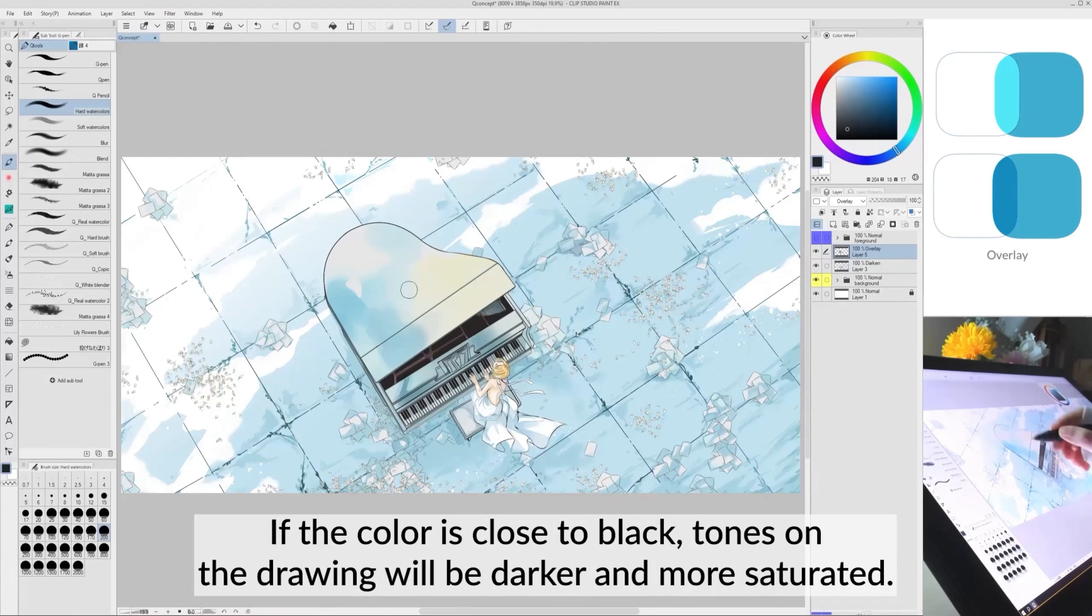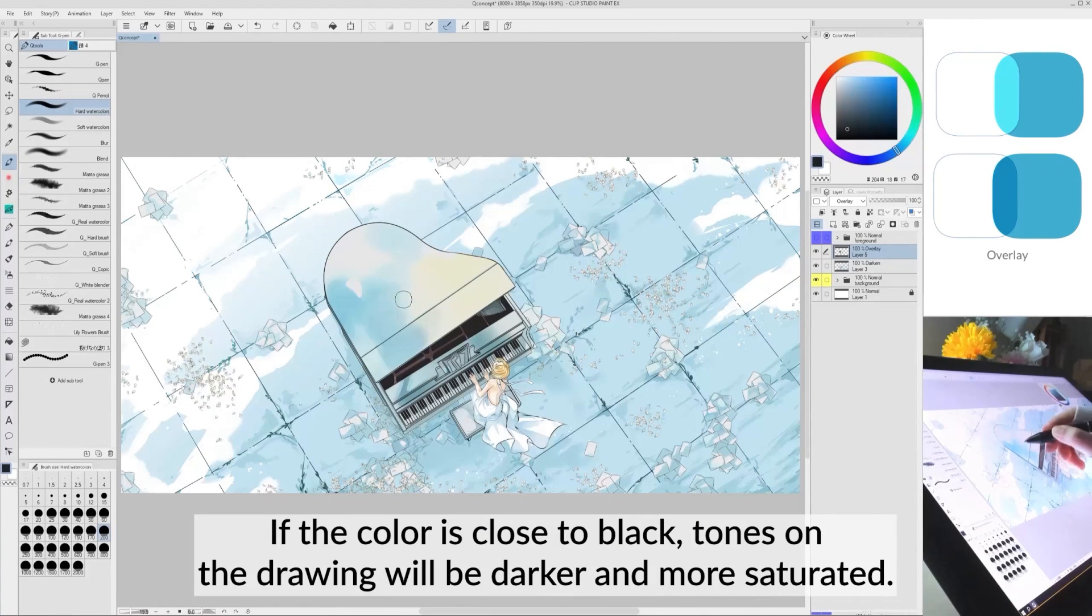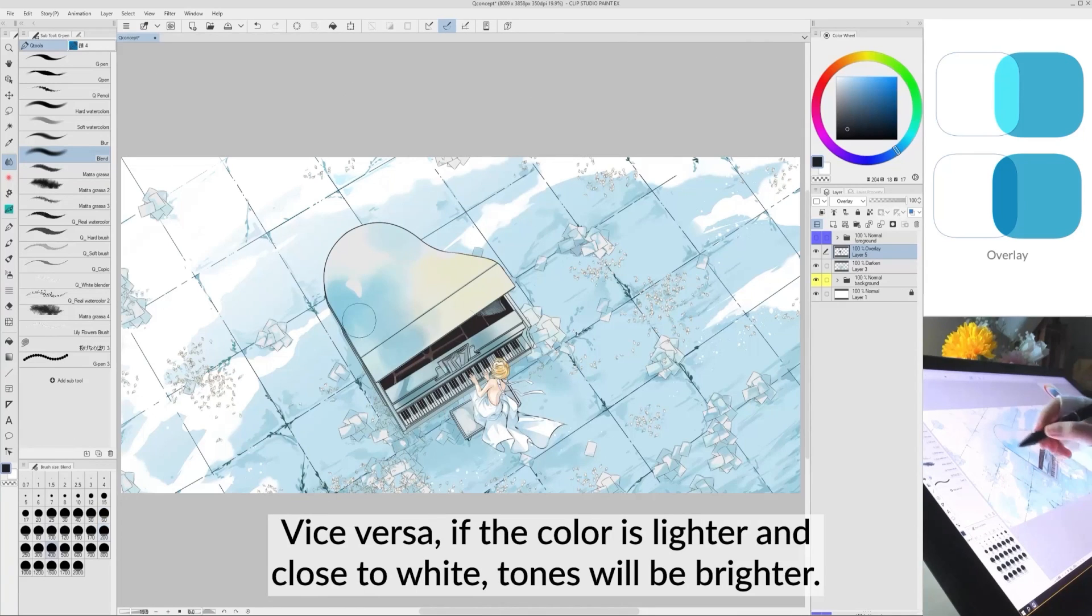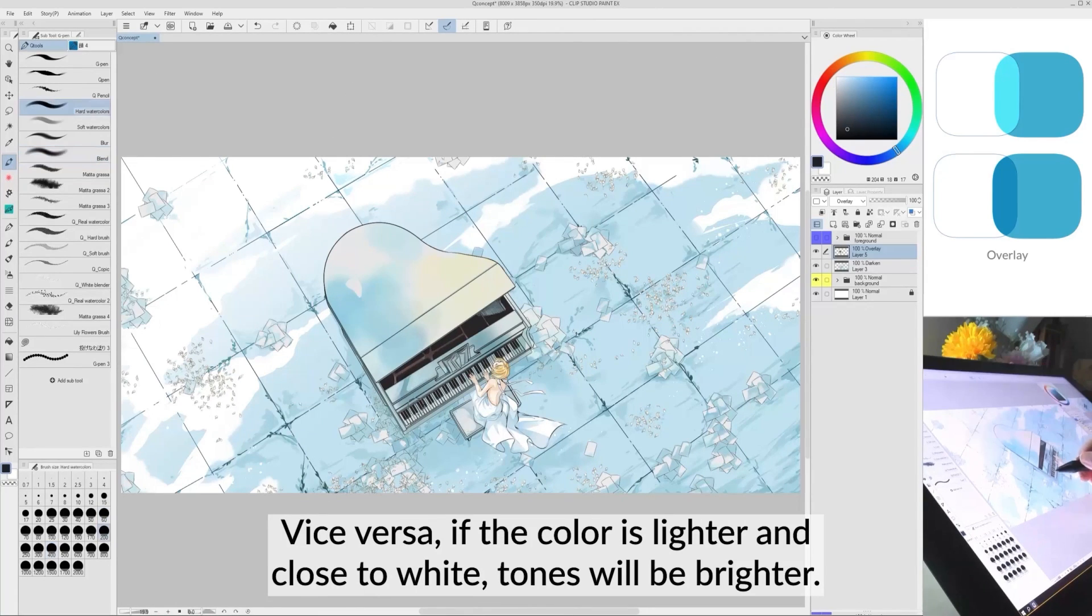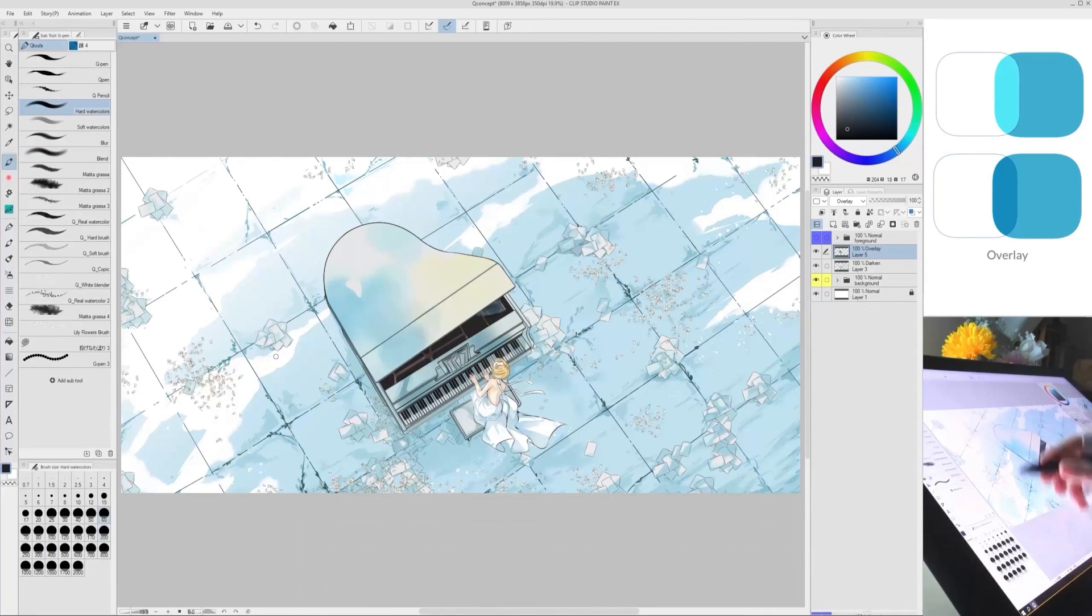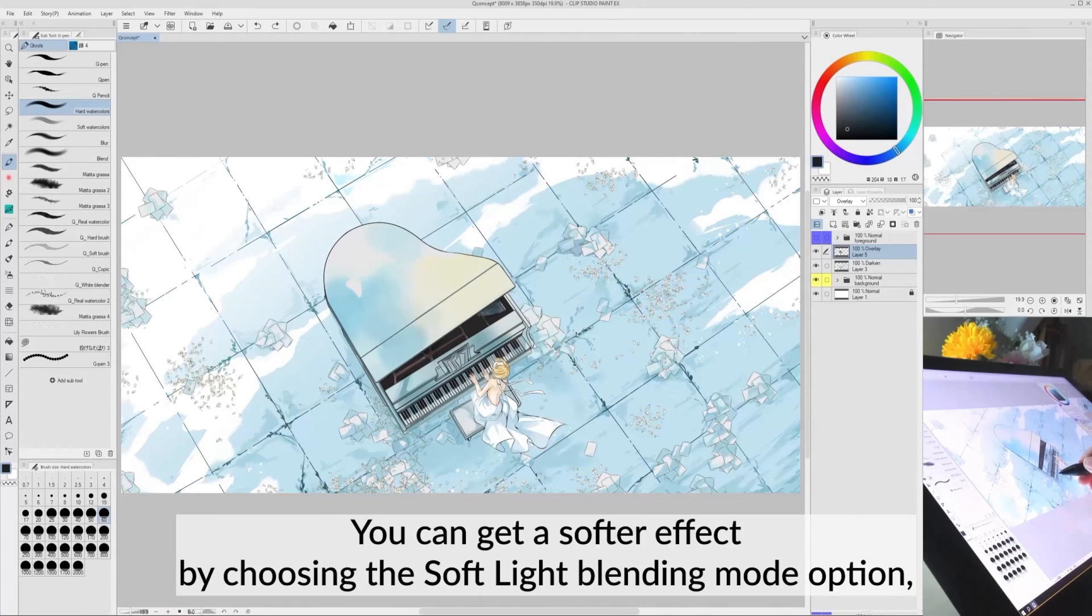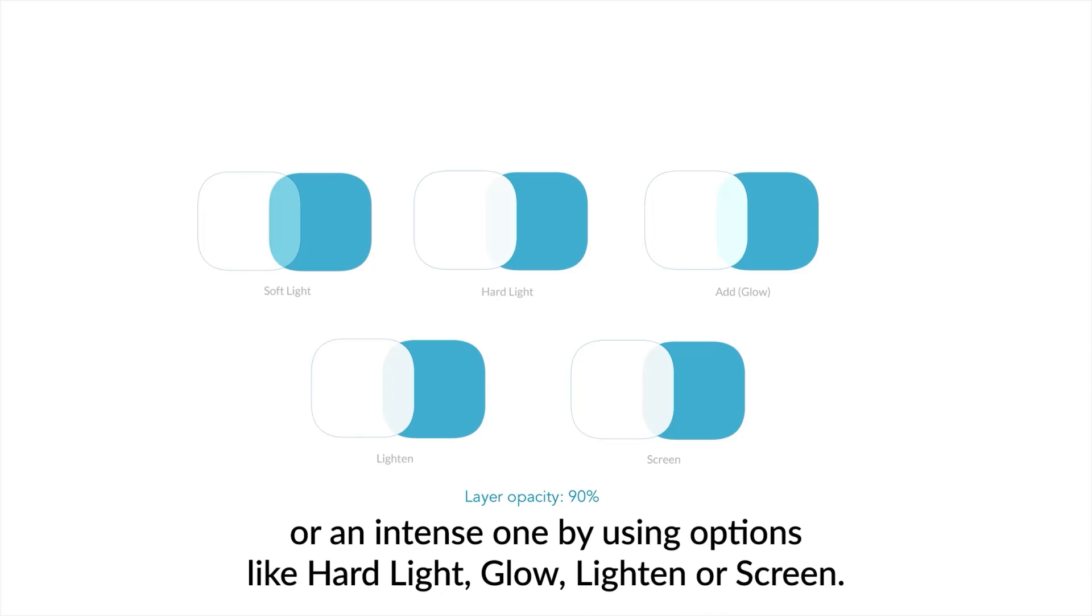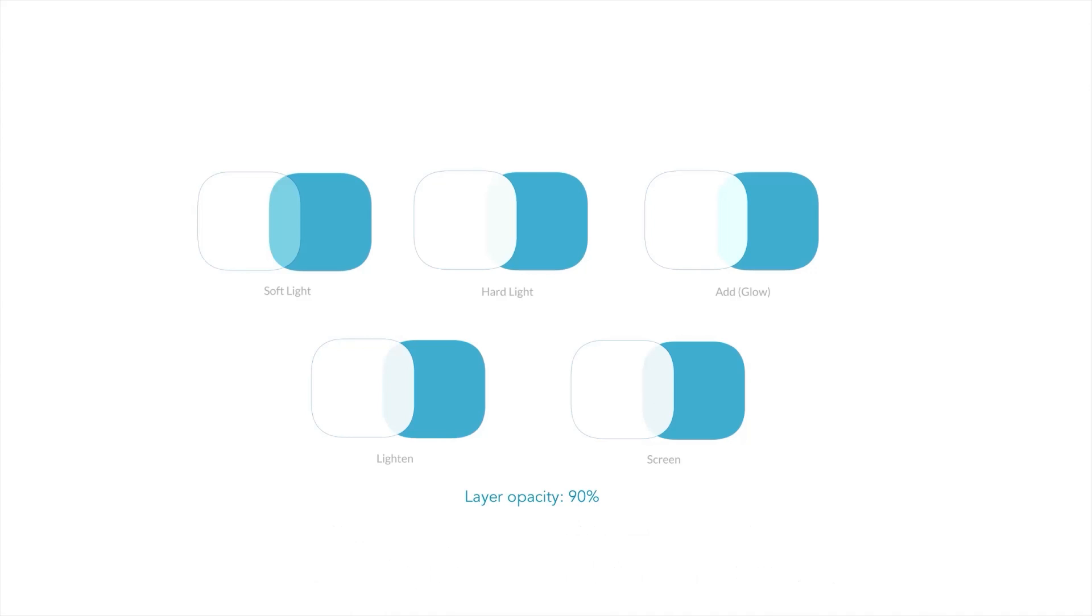If the color is close to black, tones on the drawing will be darker and more saturated. Vice versa, if the color is lighter and close to white, tones will be brighter. You can get a softer effect by choosing the Soft Light Blending Mode option or an intense one by using options like Hard Light, Glow, Lighten or Screen.